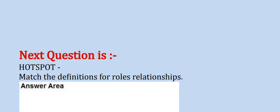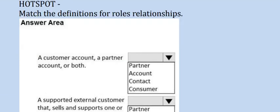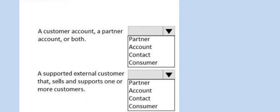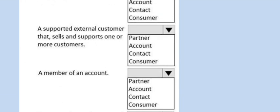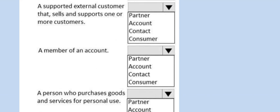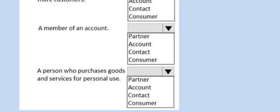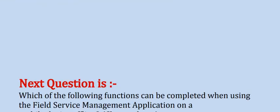Next question is: hot spot match the definitions for roles relationship. Please go through this.